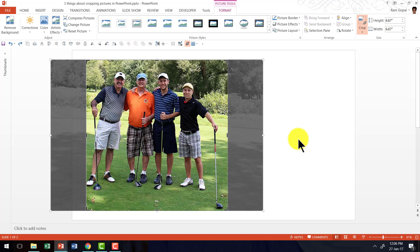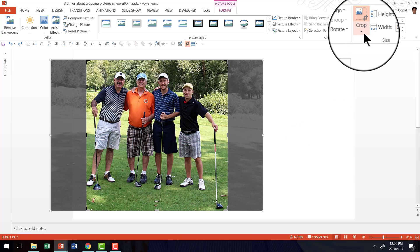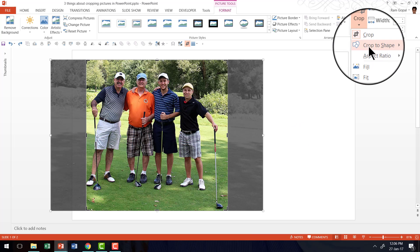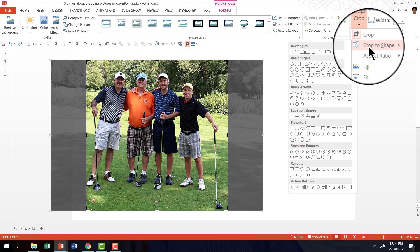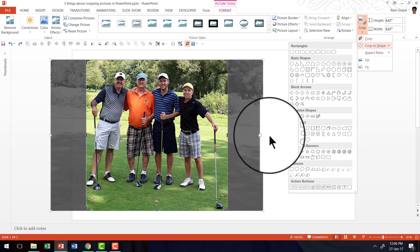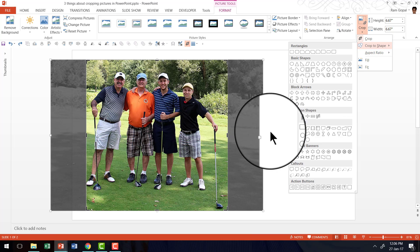Do you know that by clicking on the small arrow underneath and going to this option called crop to shape, you would be able to crop the same picture in whichever shape you want.